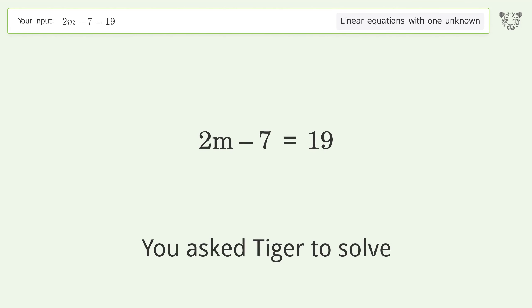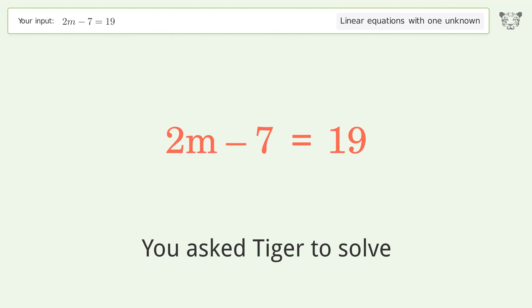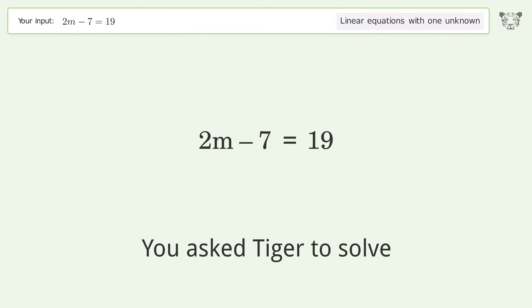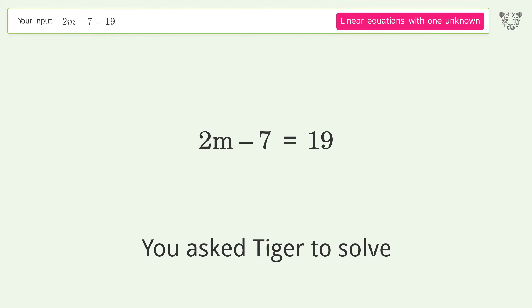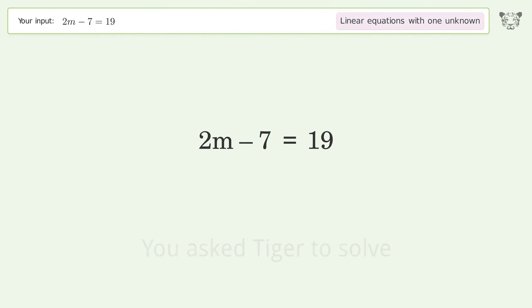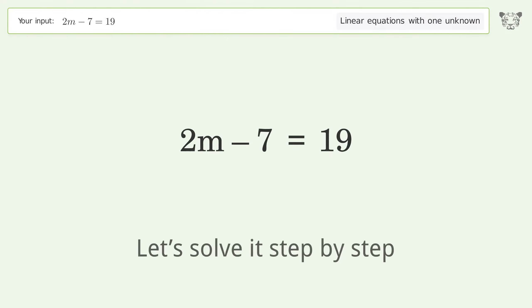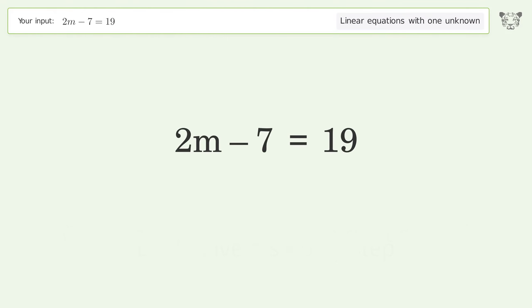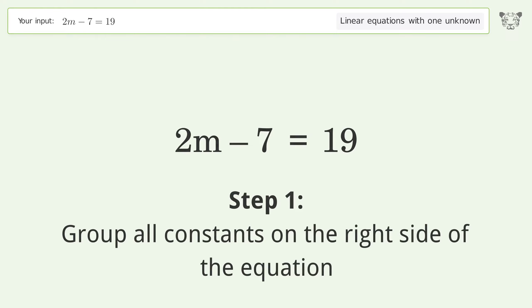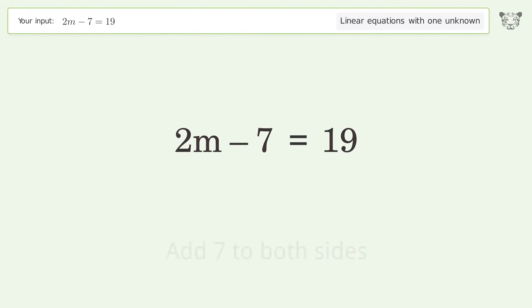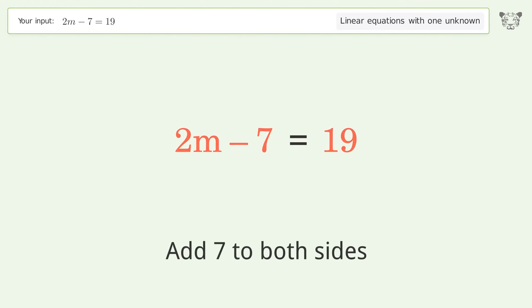Tiger is asked to solve a linear equation with one unknown. The final result is m equals 13. Let's solve it step by step. Group all constants on the right side of the equation — add 7 to both sides.